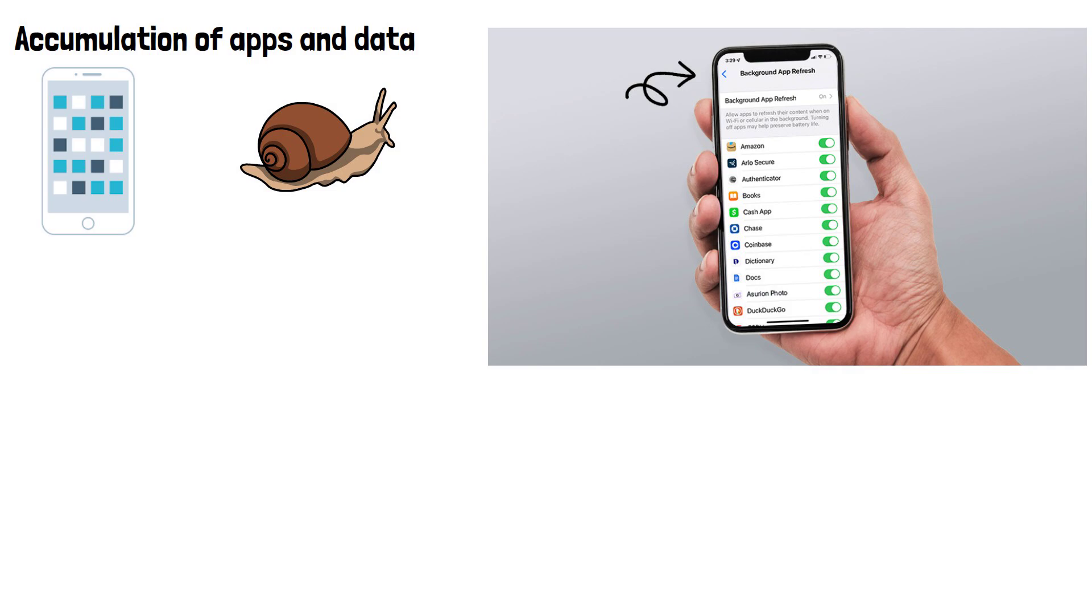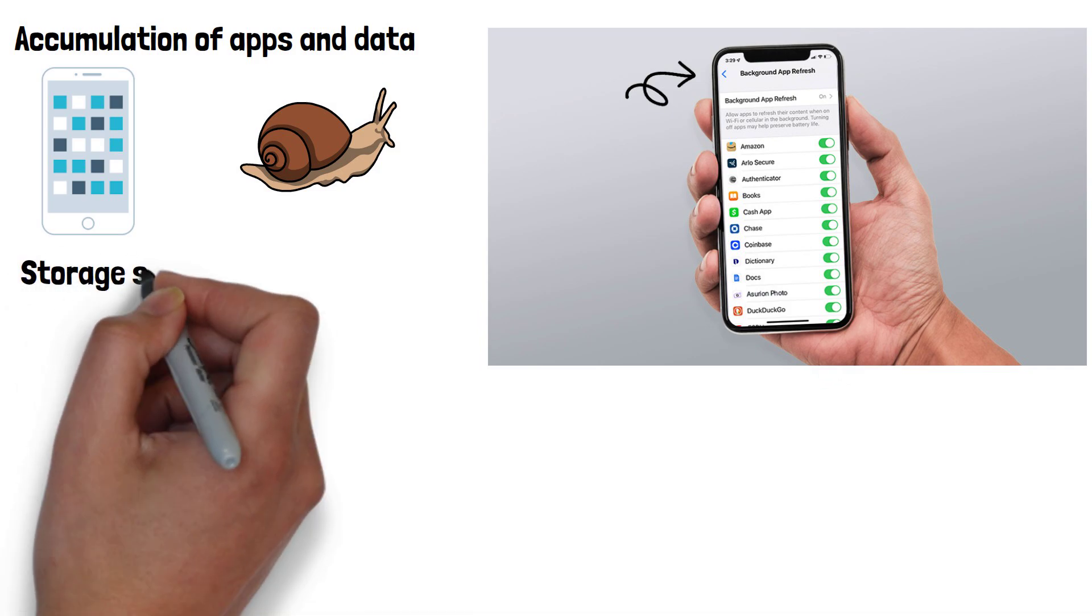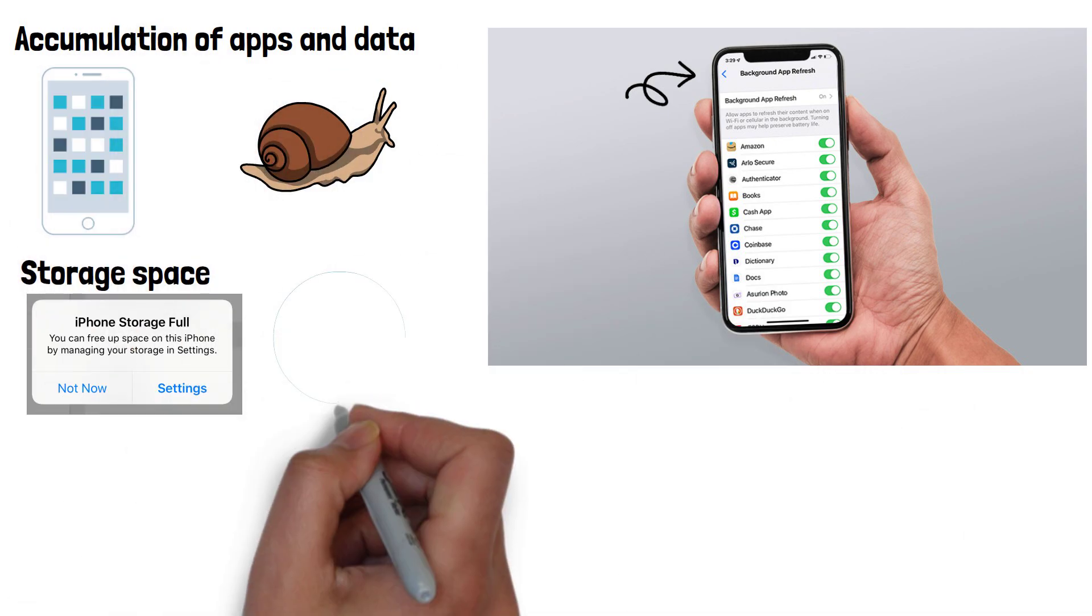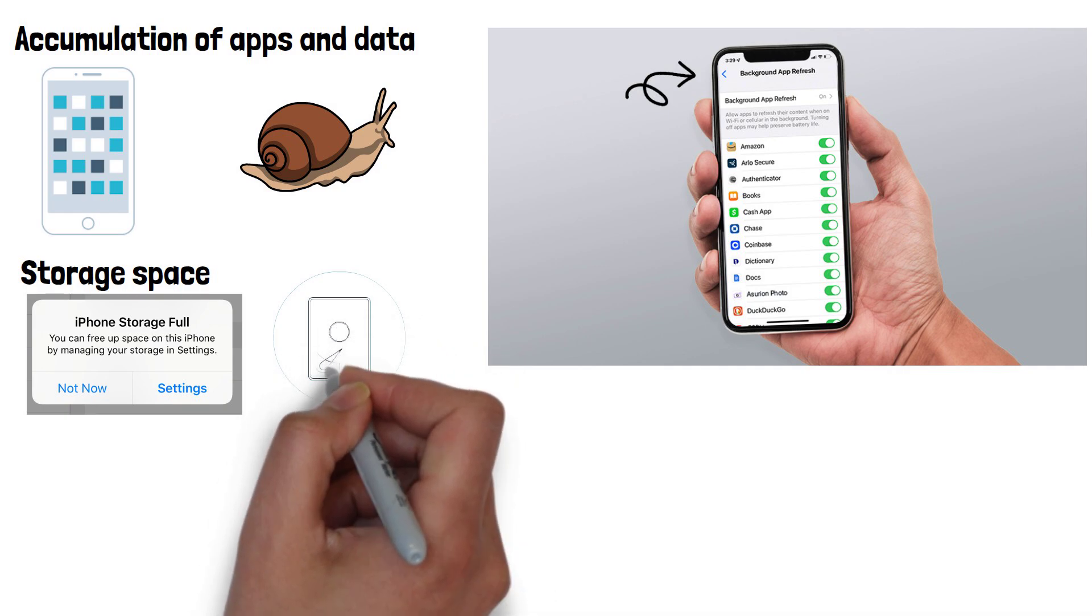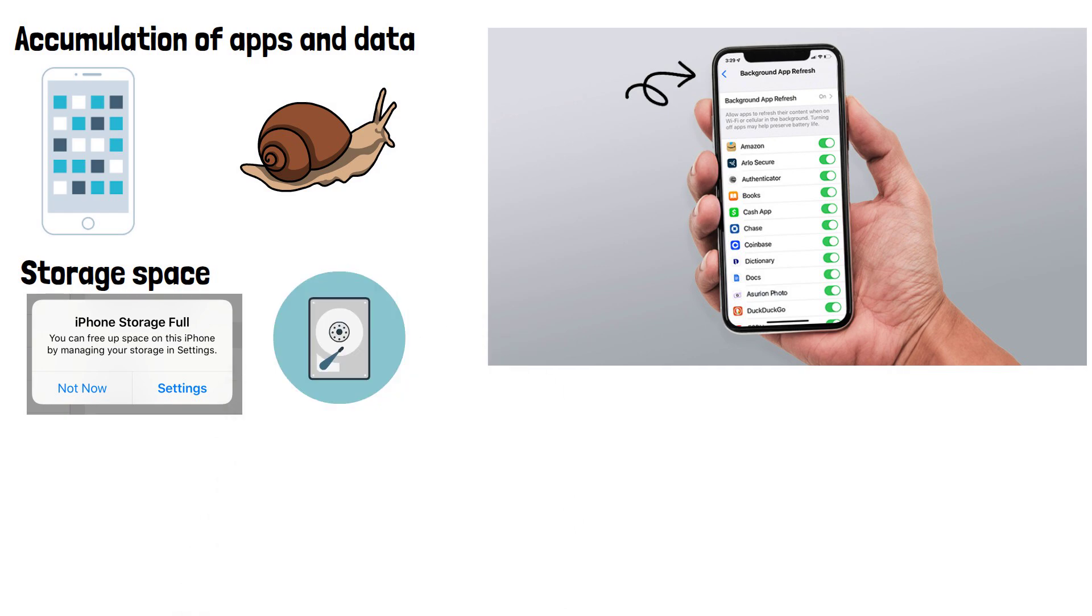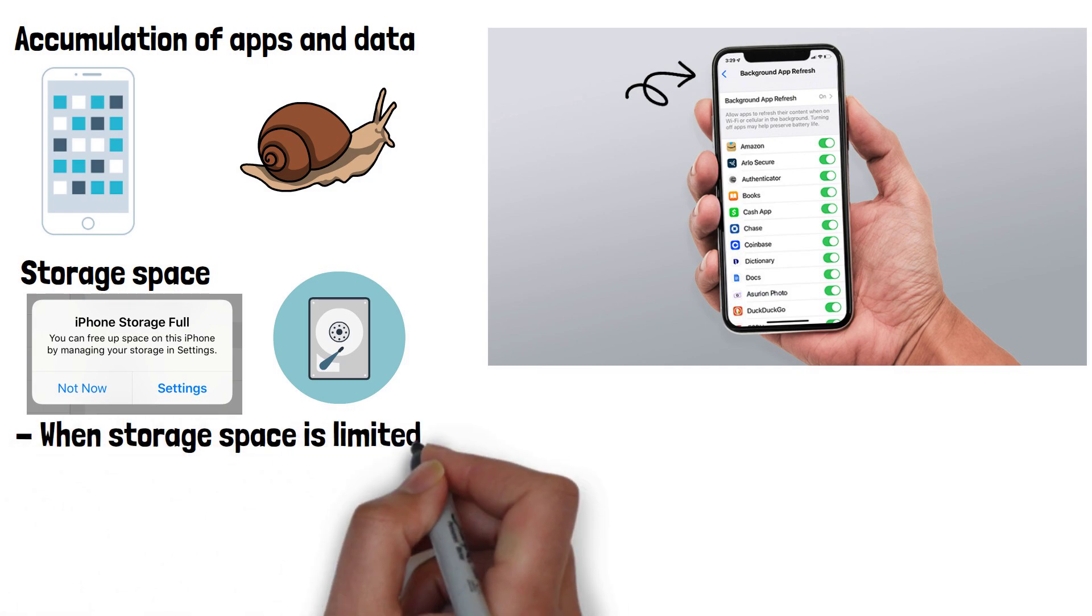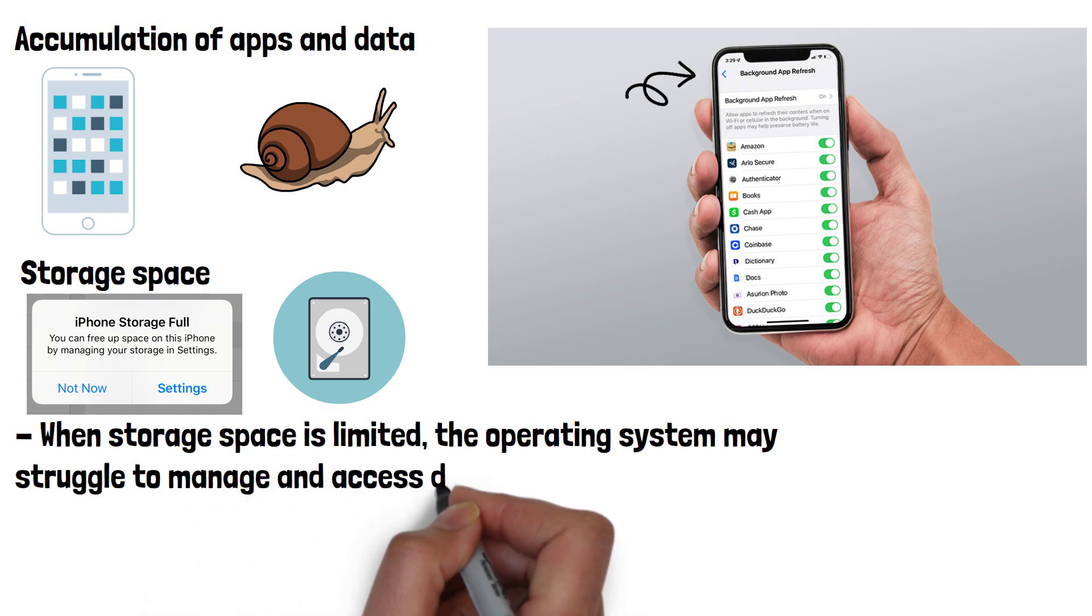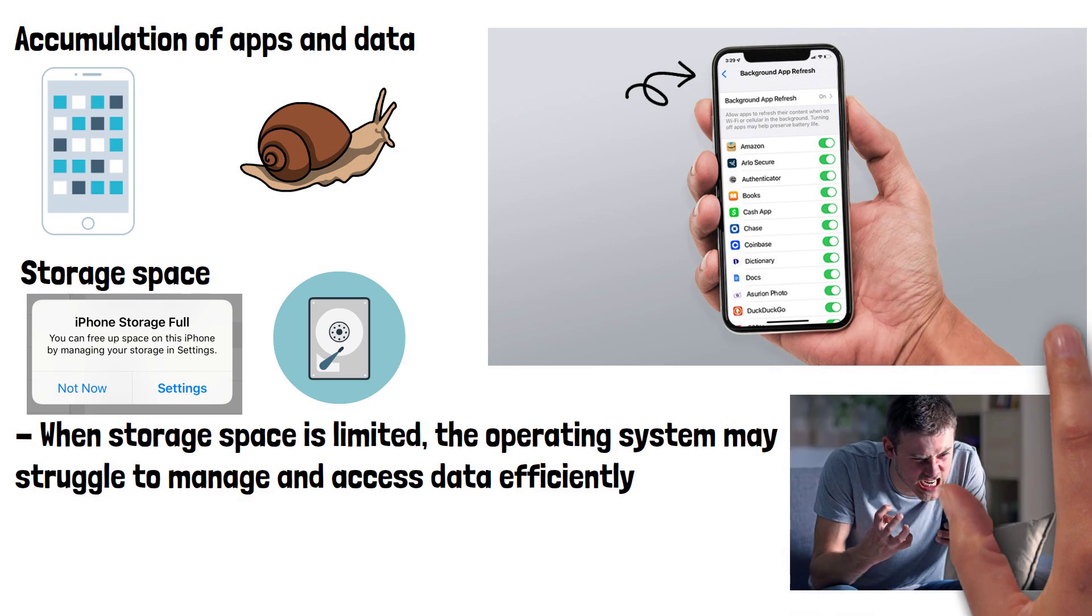Apps and data accumulation also consume storage space, potentially slowing down the device, especially if the storage is nearly full. This was much more of an issue in older electronics using the regular spinning hard drive but can still have a small impact on today's phones using flash storage. When storage space is limited, the operating system may struggle to manage and access data efficiently, which can lead to slower read and write speeds, especially when the system needs to retrieve or store new data. These slower read-write speeds are what leaves your phone feeling sluggish or slow.